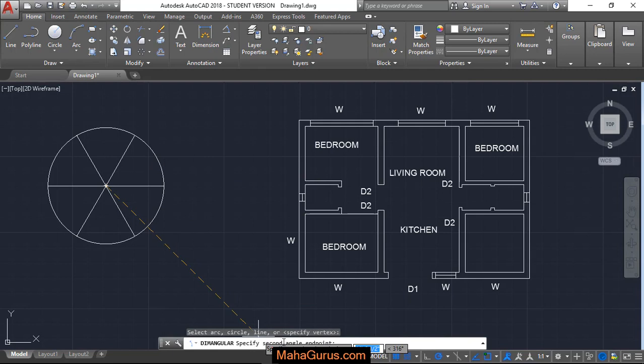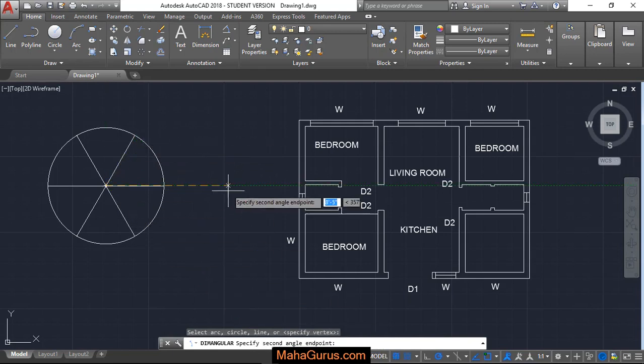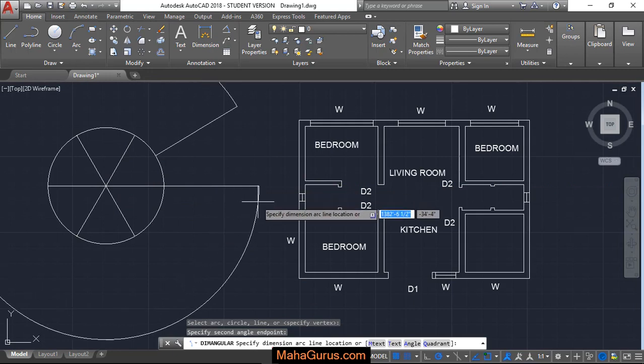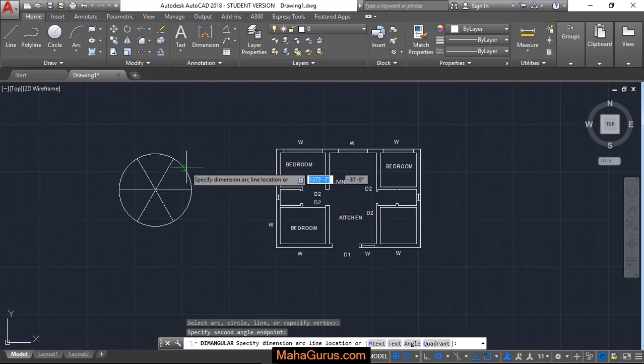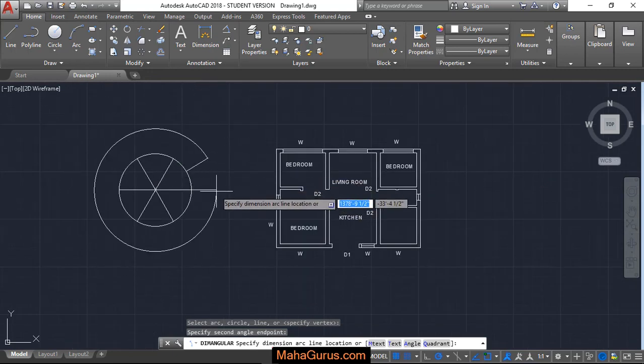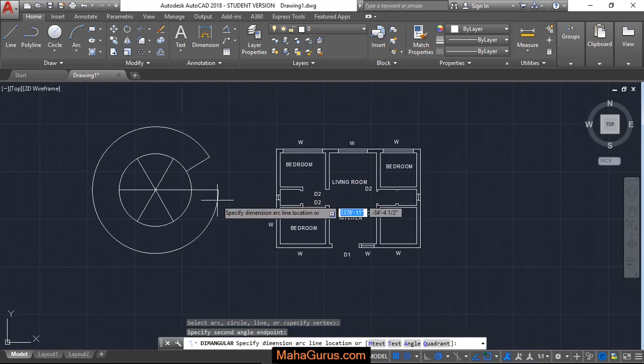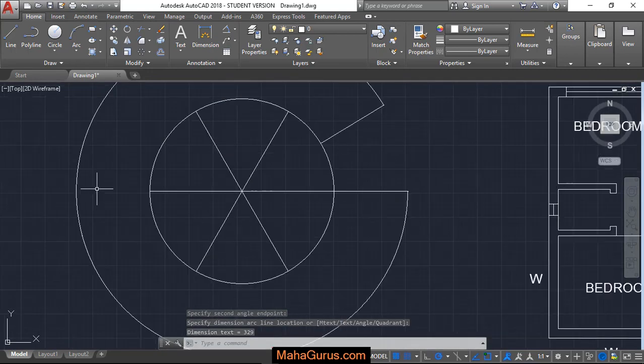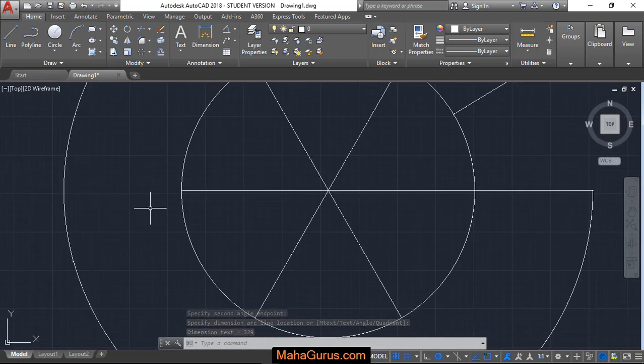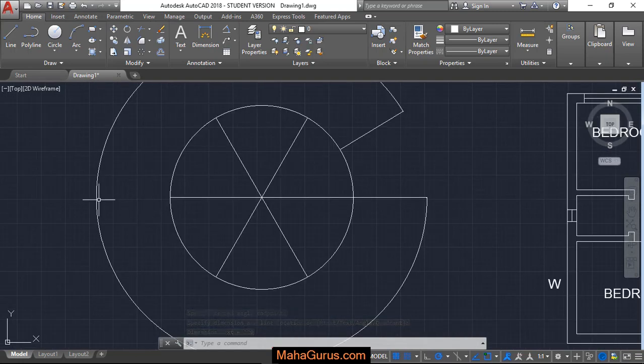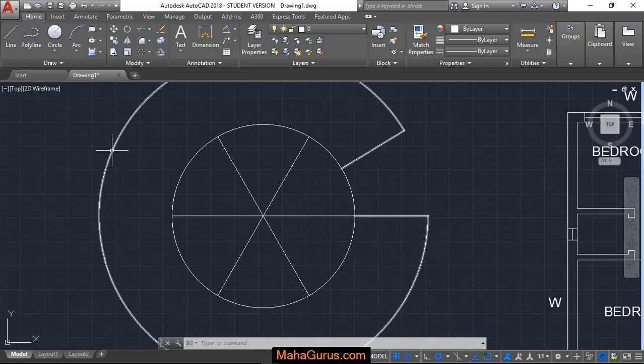Now it's saying specify the second angle or endpoint. So let's suppose this is the second angle, and from here till here it's showing the angle. But we are not able to see the dimension here guys, we don't know where it is and the line is also confusing.